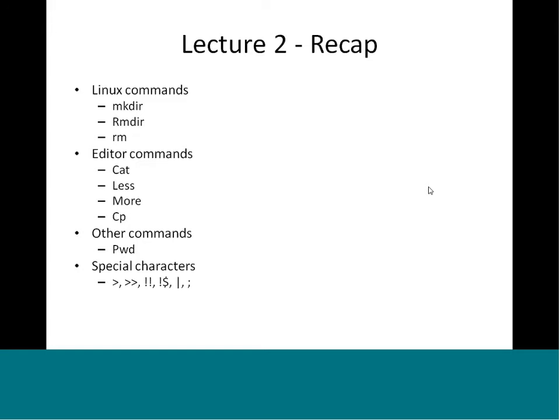We also saw some editable commands like cat — we found out how to actually edit a file. We also looked at commands like less and more. Then we did the cp command for copying a file from one location to another, and saw the variations for copying a directory versus just a file, and what arguments are needed for that.